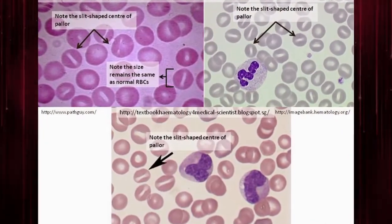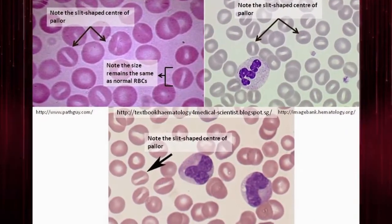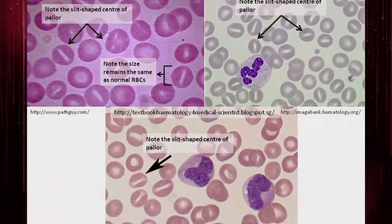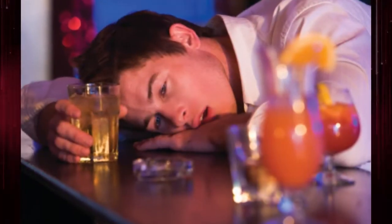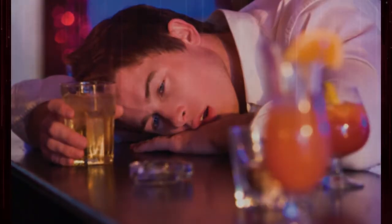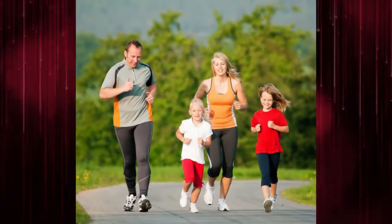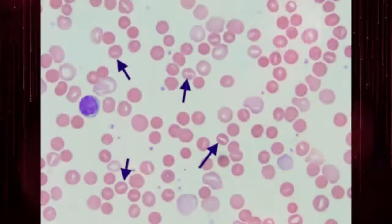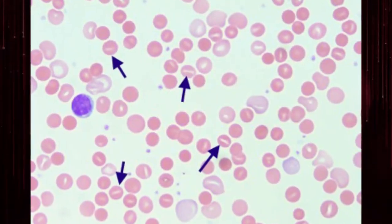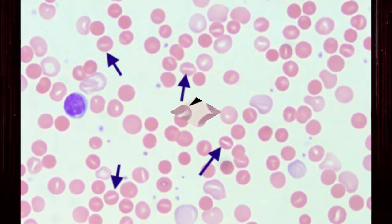Stomatocytes can be seen with some acquired conditions, such as chronic liver disease or acute alcohol intoxication. But in some healthy individuals, stomatocytes occasionally can be found on the peripheral blood smear.